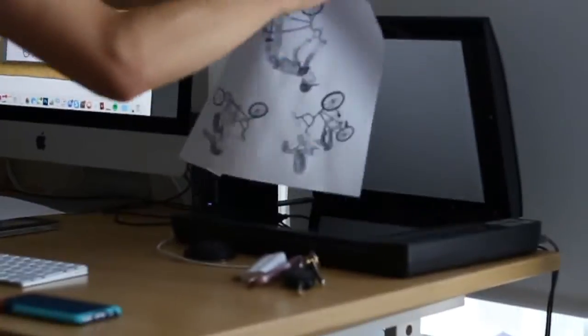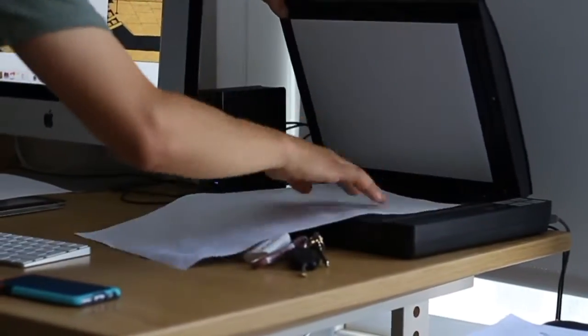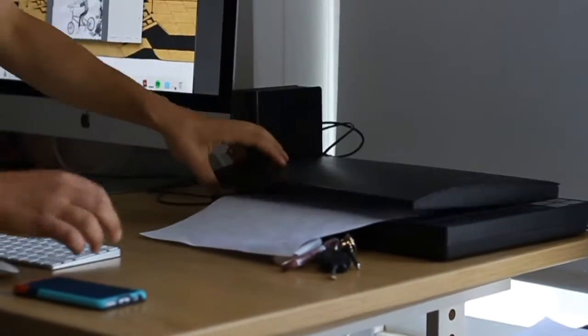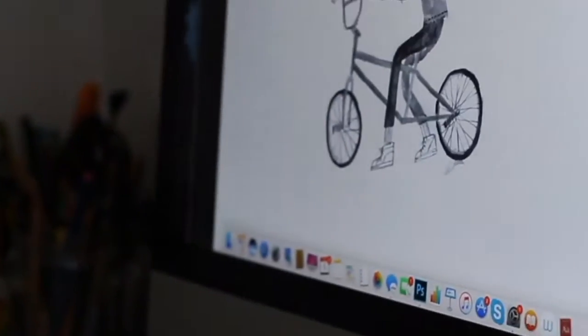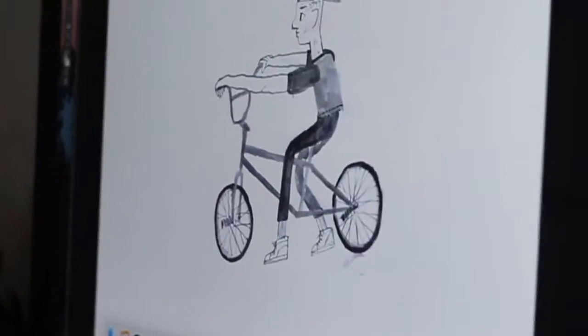I start off by doing quick sketches and then I'll light box things and ink them up and then add color digitally.